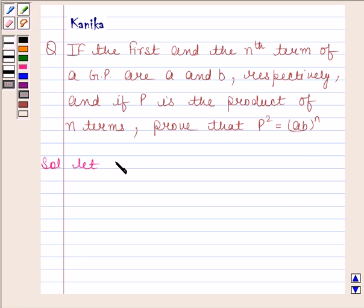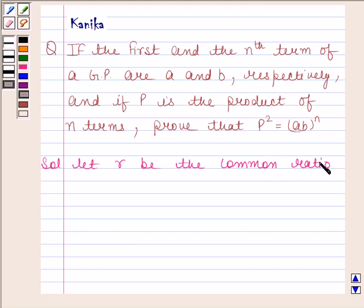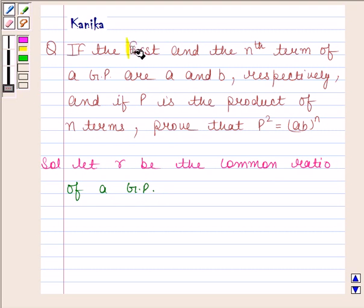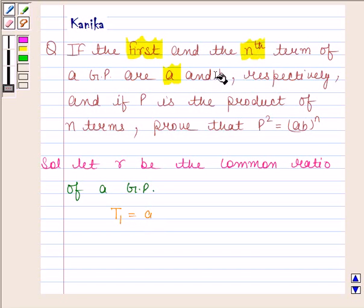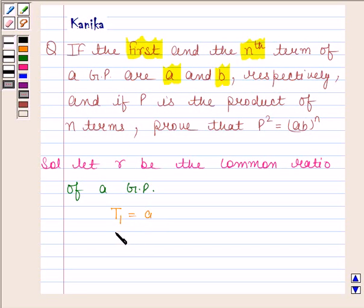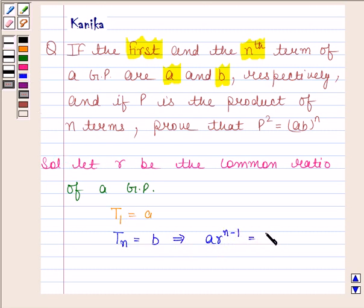Let R be the common ratio of the GP. It is given that the first term of the GP is A, that means T1 is equal to A, and the Nth term of the GP is B, that means Tn is equal to B. Now, Tn equals B implies A into R to the power N minus 1 is equal to B.